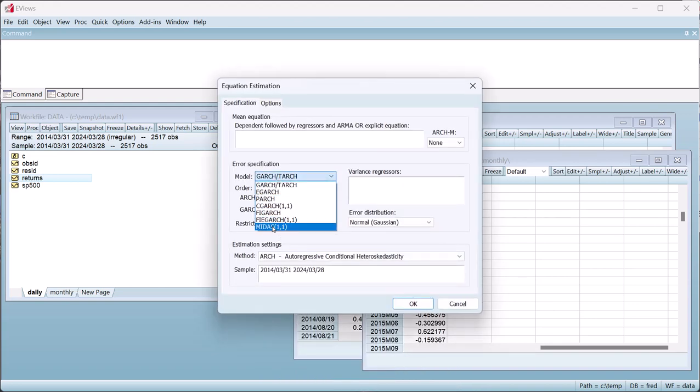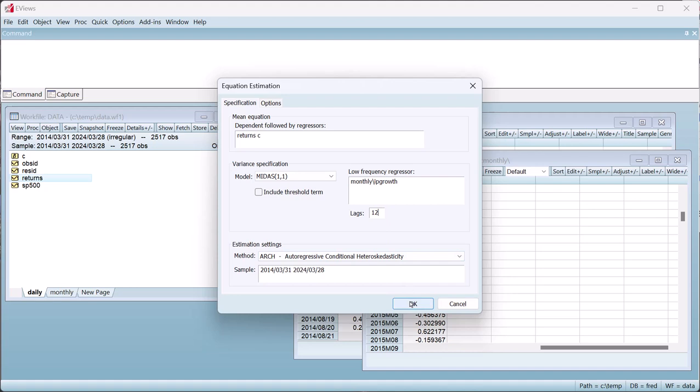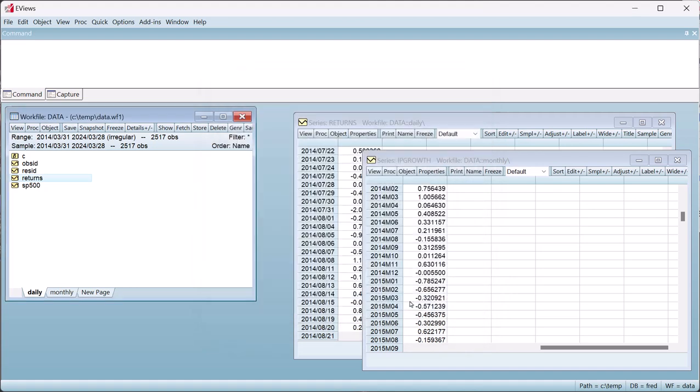We'll enter return as our dependent variable in the mean equation and add a constant. In the low frequency regressor box, we type the name of the page, followed by a slash, and then the name of the lower frequency series, in our case monthly slash IP growth. We'll use a year of data, so set the number of lags to include to 12.